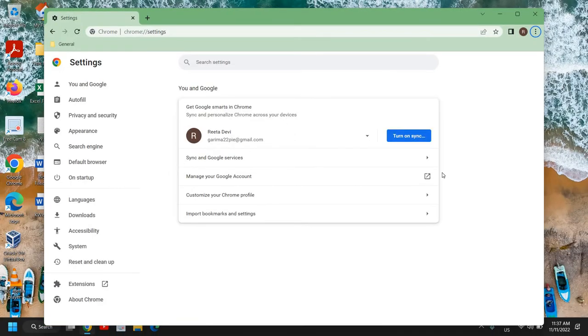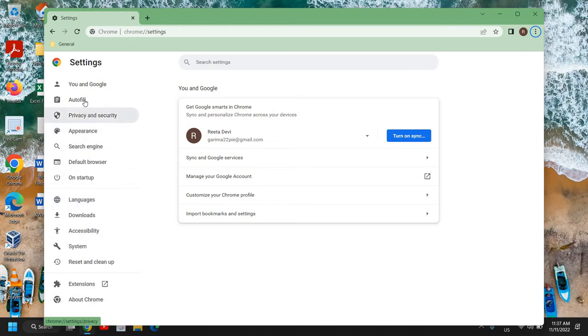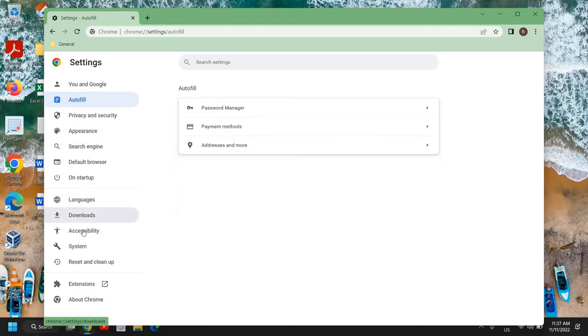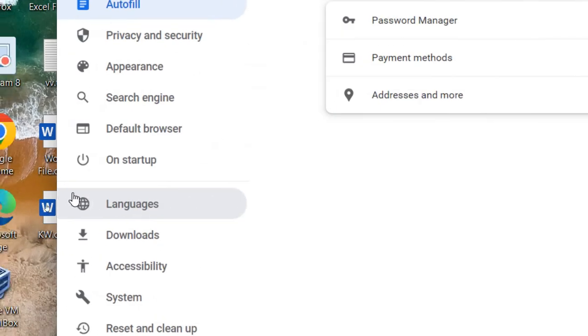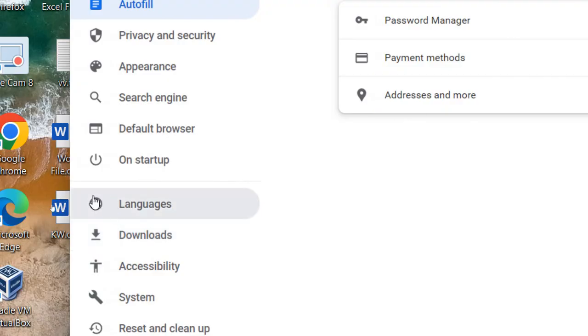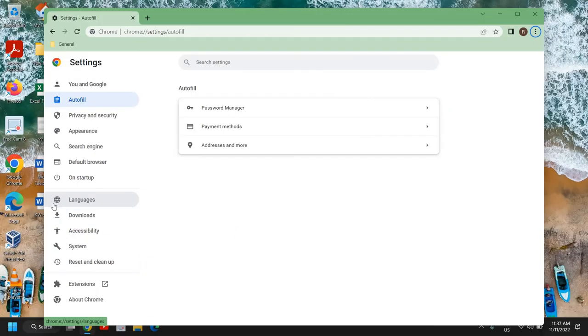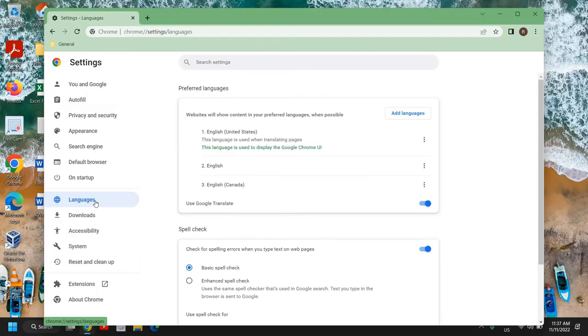Once you click on that, a new window will appear. If you have a different language on here, you don't have to worry about it. Here you just need to look for an icon which I'll show you, which is languages, where you have this globe icon. You just need to click on that.